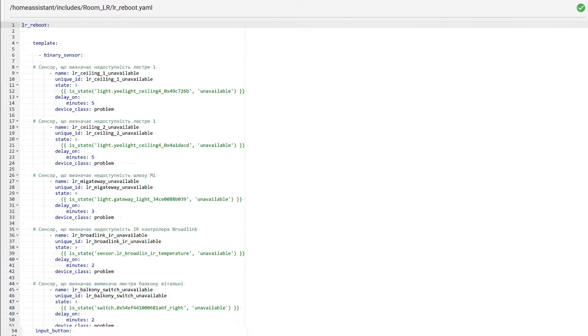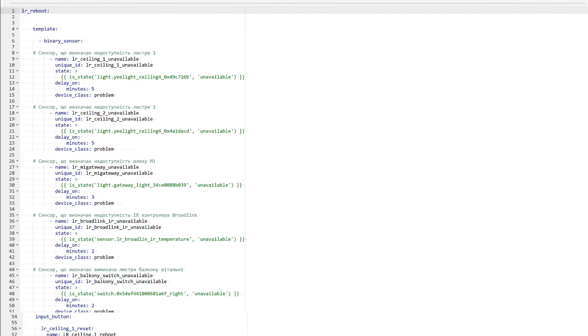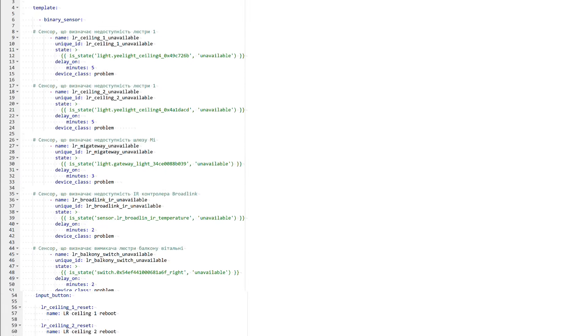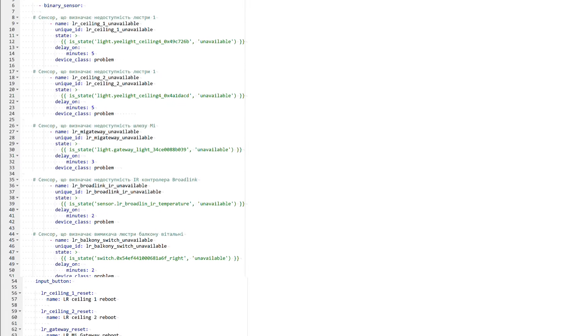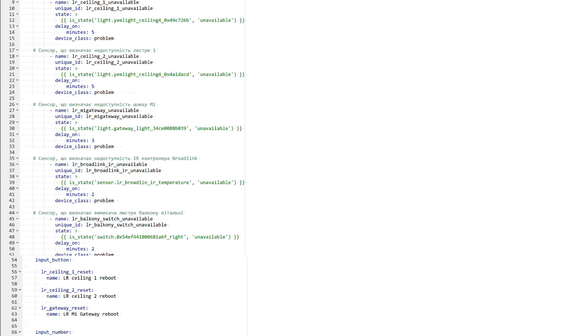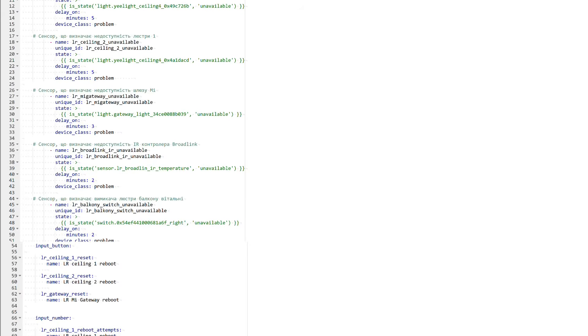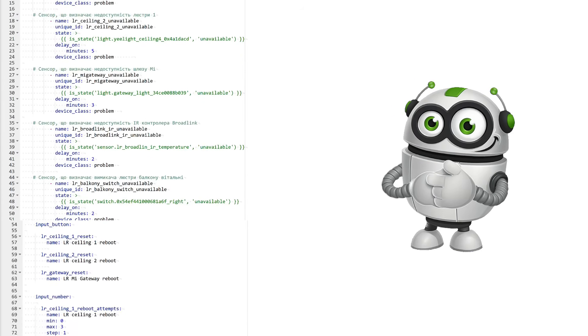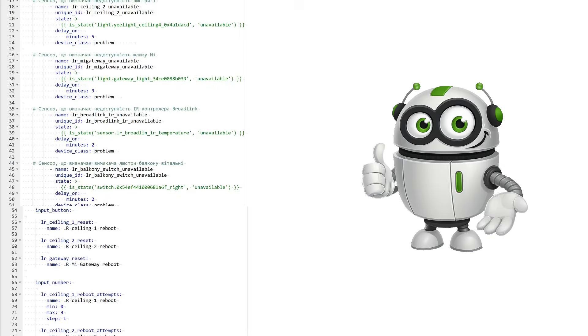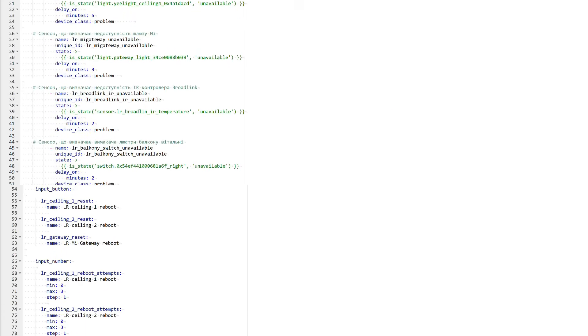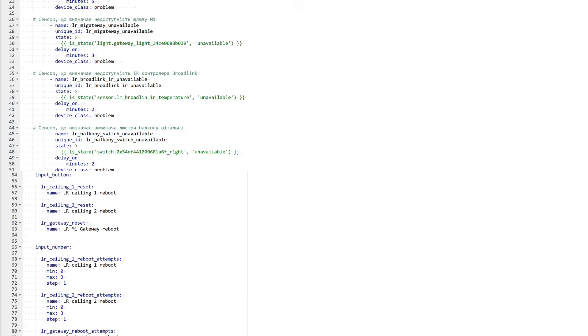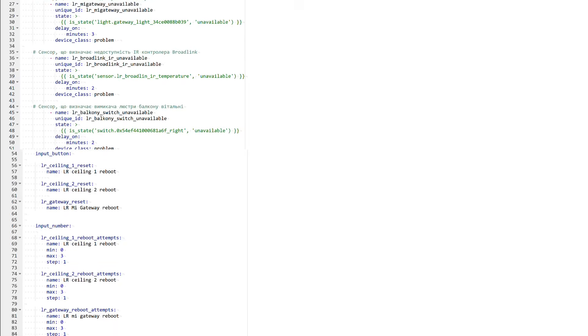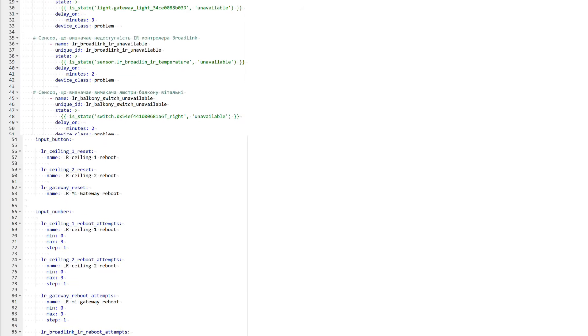In my practical lessons, I try not to reinvent the wheel and not to come up with artificial, theoretical cases. Here it will be exactly the same. I will show a real working package that I already use in one of the rooms. This package is responsible for monitoring and restoring the operation of several devices at once. Two chandeliers, a Xiaomi gateway that I use as a nightlight, a Broadlink infrared controller, and an Acura E1 switch without a neutral wire.